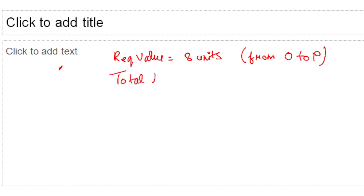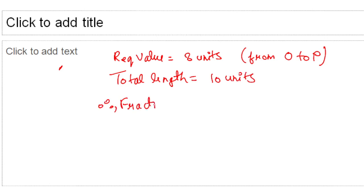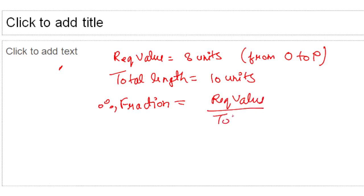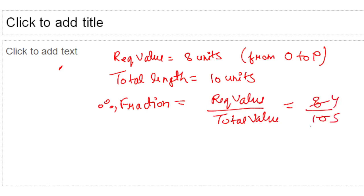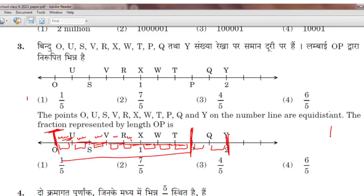The total length of the line is ten units. A fraction requires: required value upon total value. Required value is eight, total value is ten — so eight upon ten simplifies to four upon five. Your answer is 4/5.